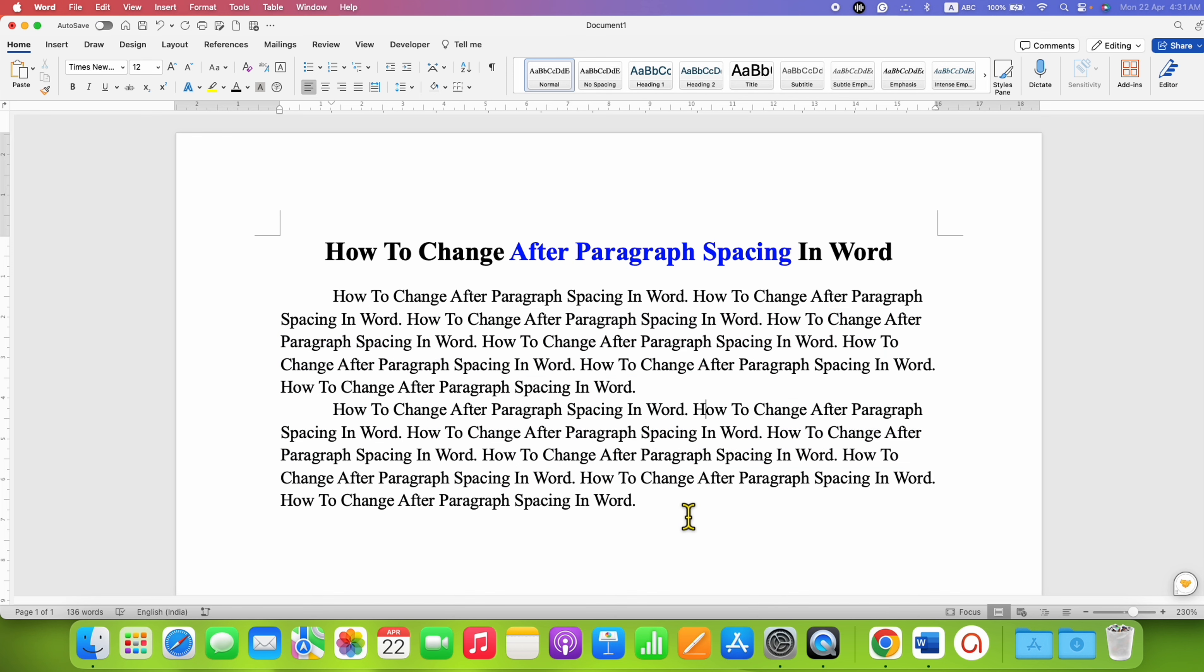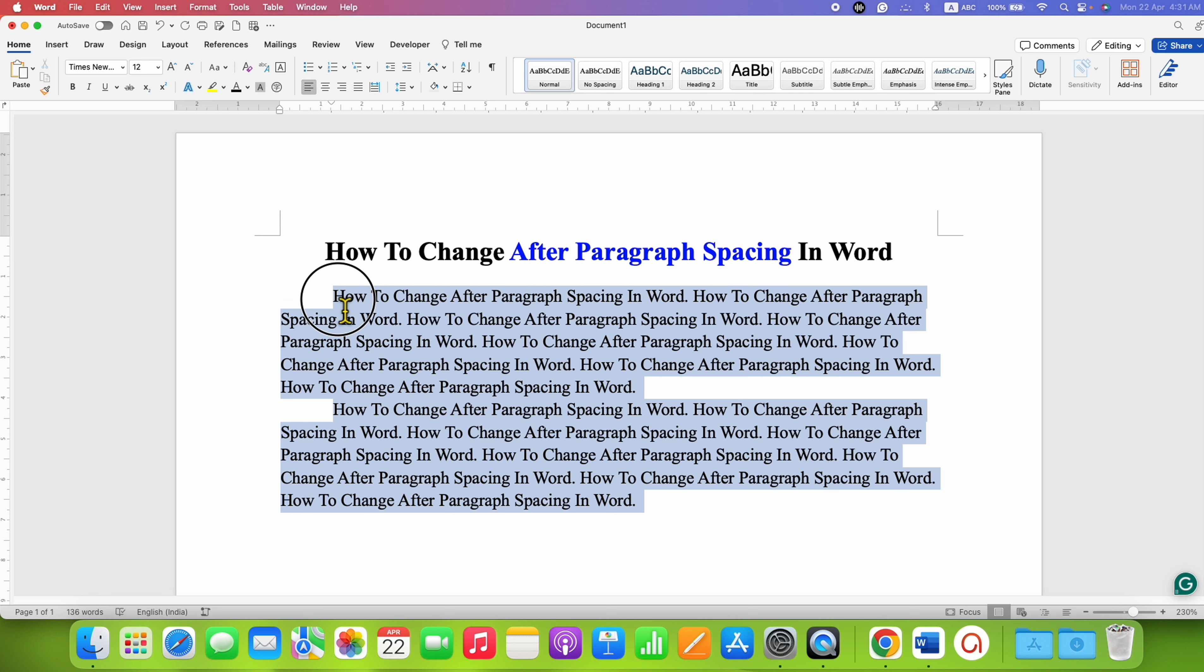To add After Paragraph Spacing, select the paragraphs. After selecting the paragraphs, under the Home tab, you will see the option for Line and Paragraph Spacing.